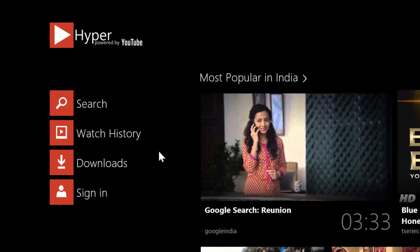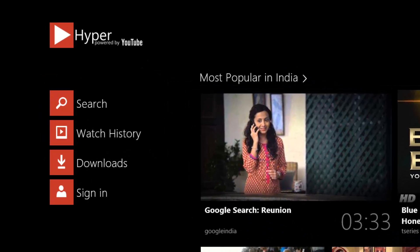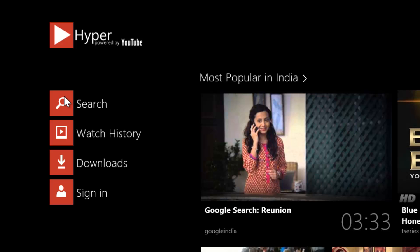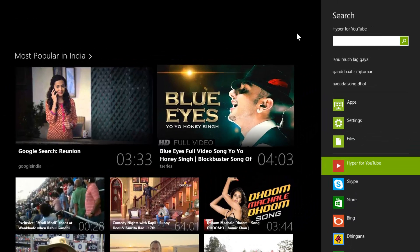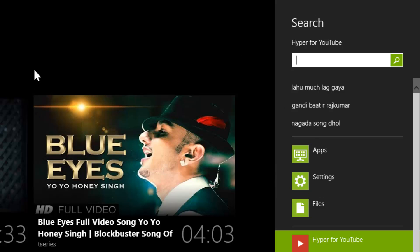Apart from the popular videos shown, you also get buttons to navigate. The search function works like any other Metro app, using the charms bar.